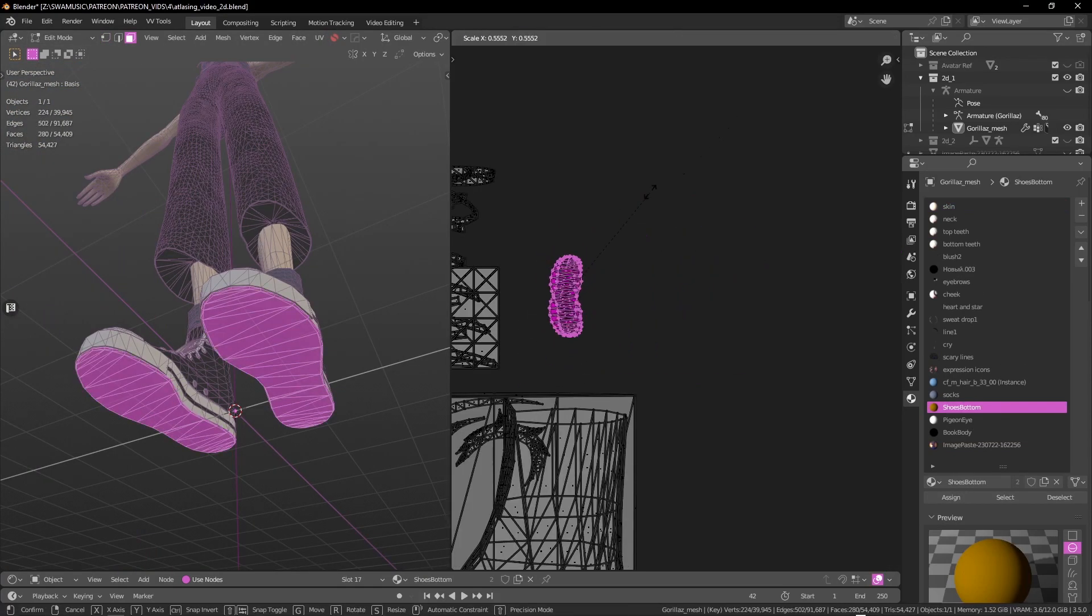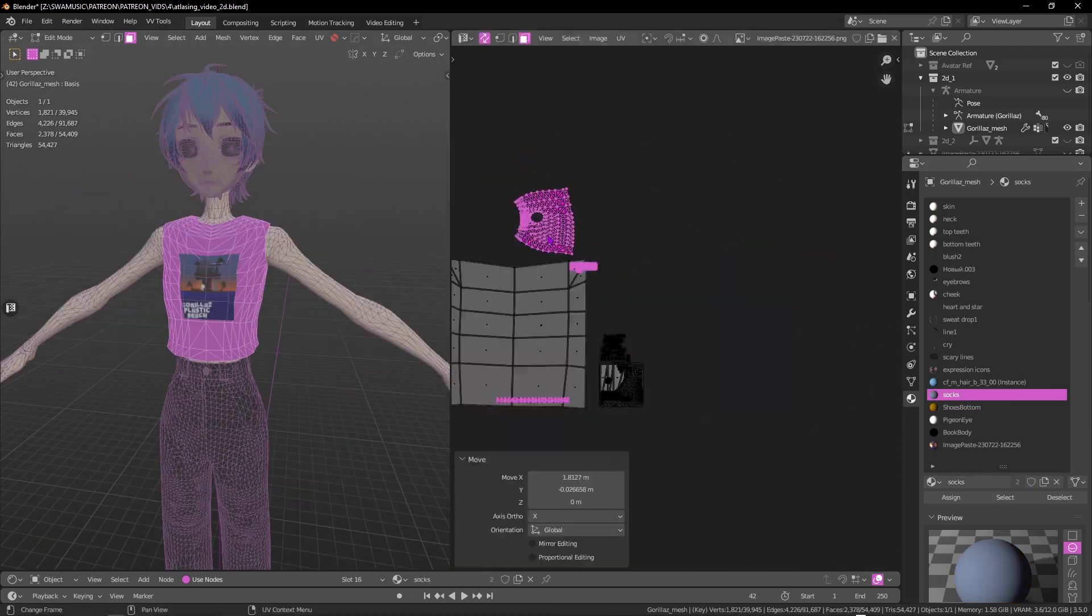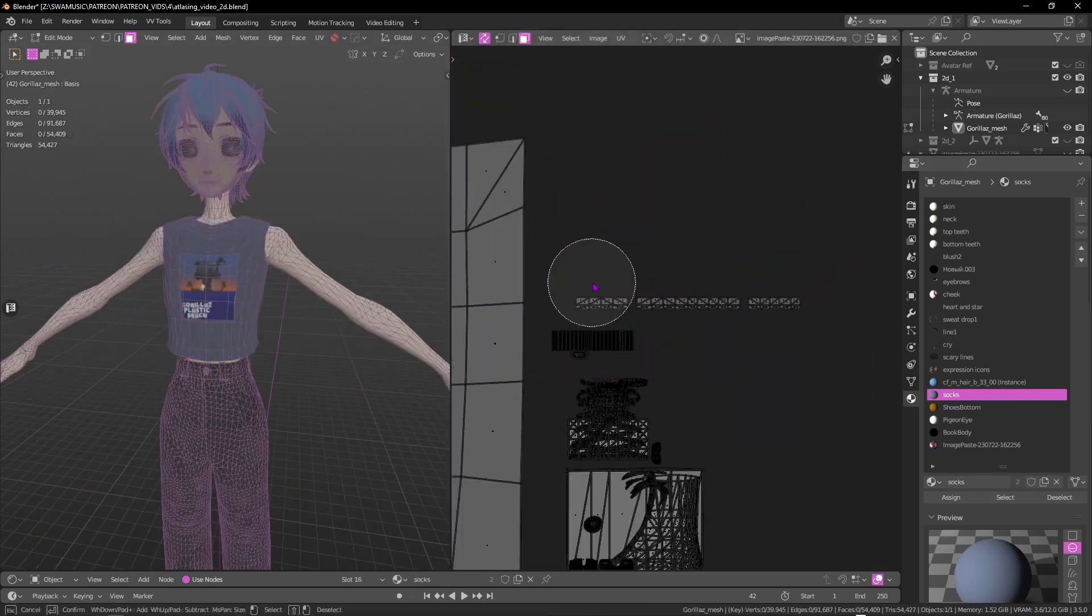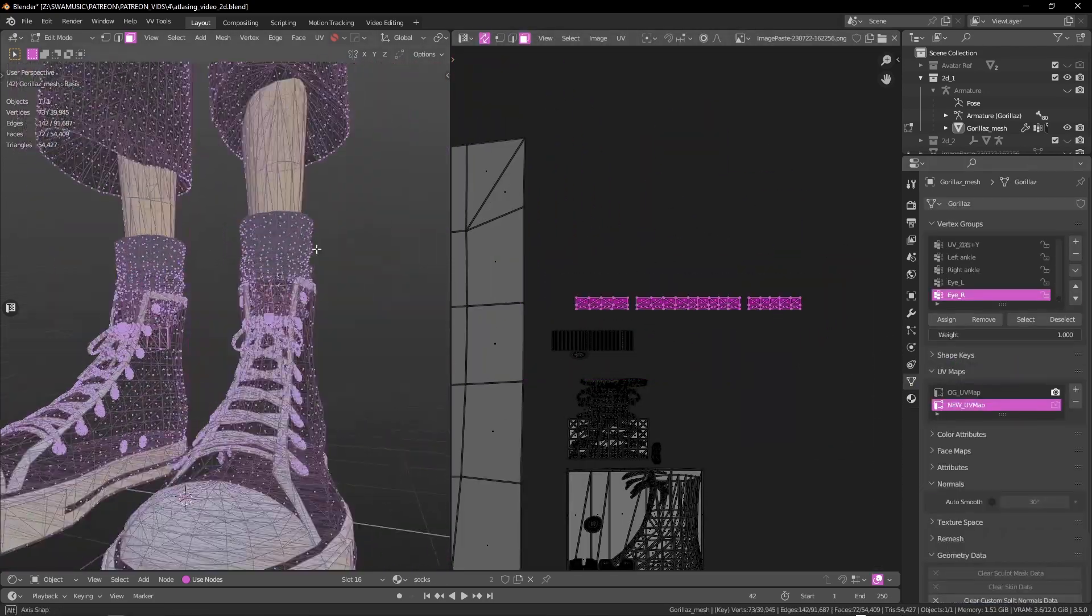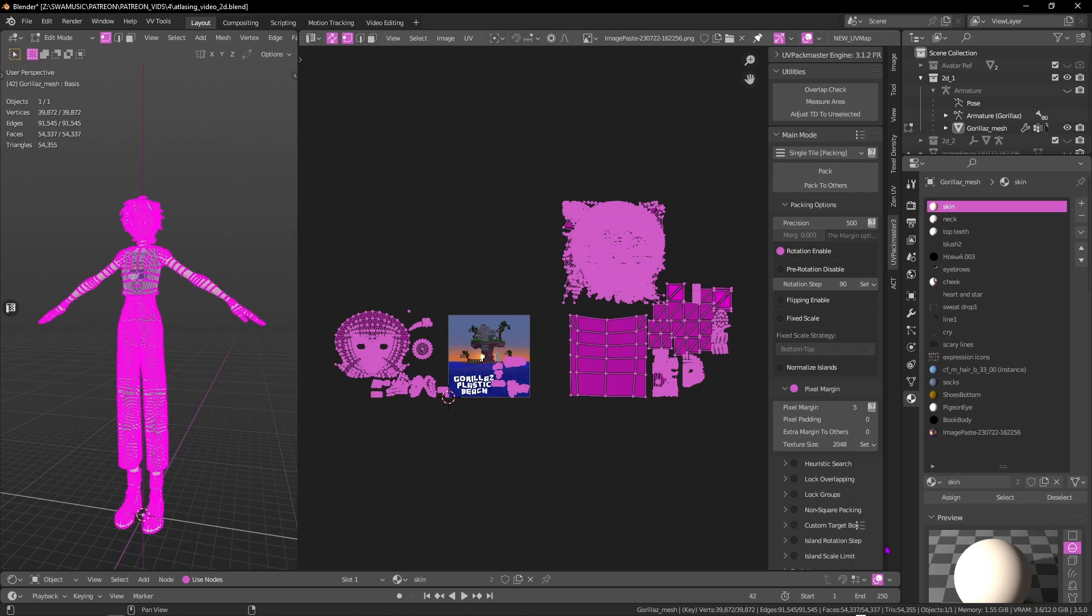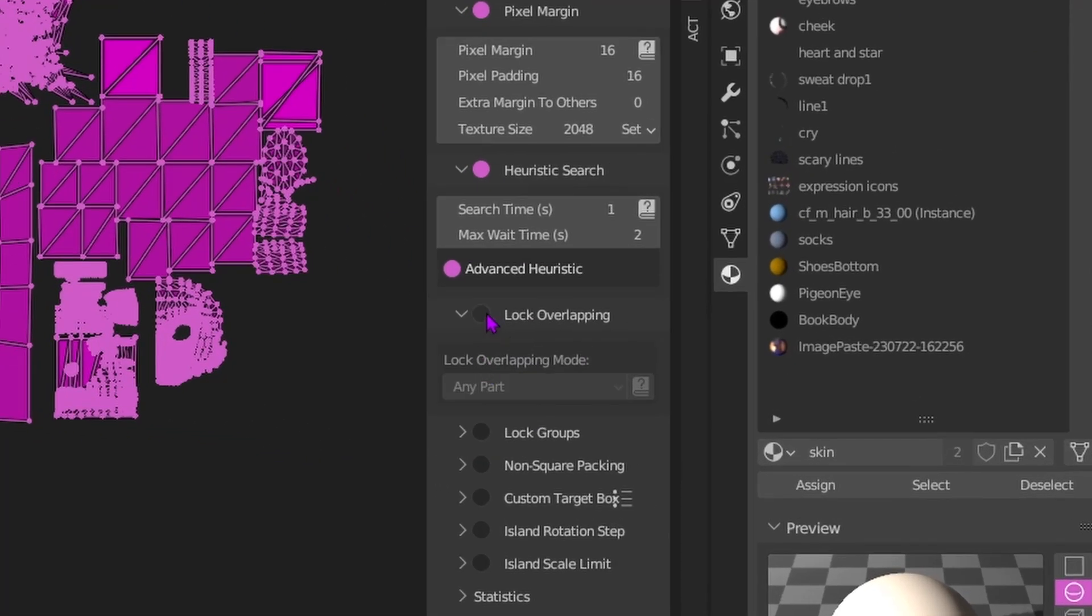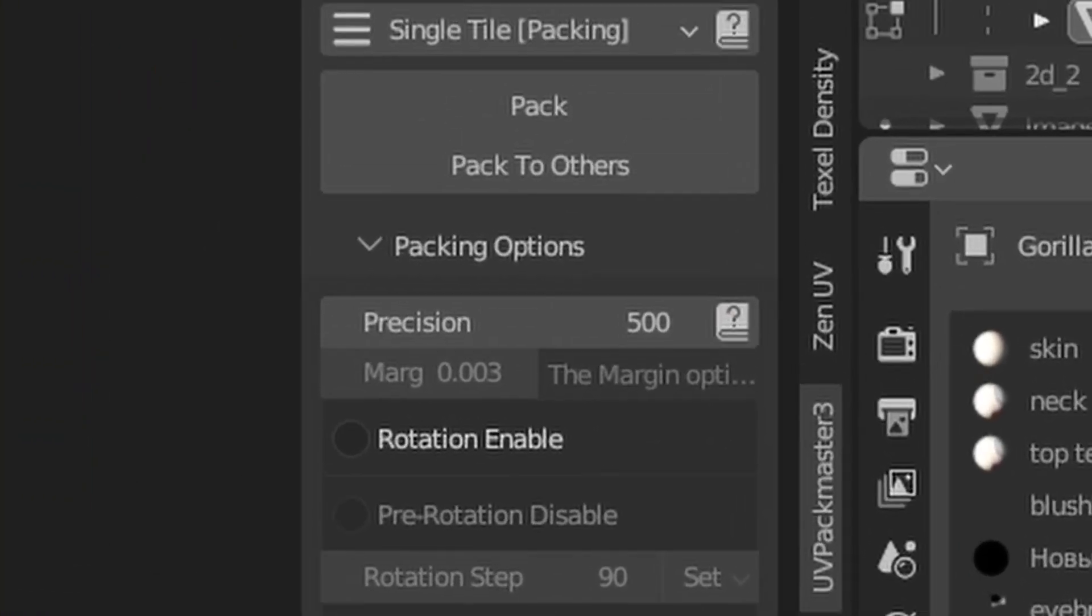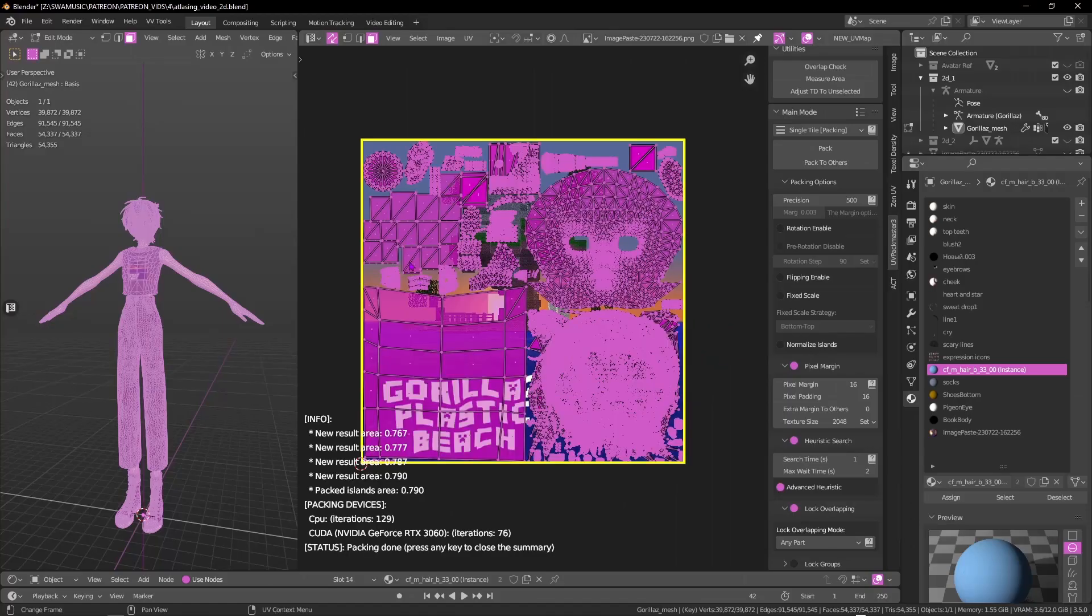For textures that won't be as visible both from afar or close up, we can make those take up less space. After we've done that, we'll use UV Pack Master to give us the most efficient packing. For faces that are already overlapping, I keep the options set to any part and then hit the pack button. Nice!